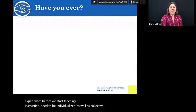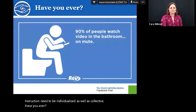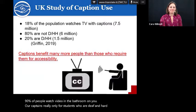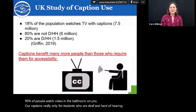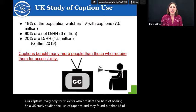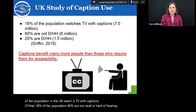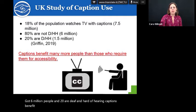Are captions really only for students who are deaf and hard of hearing? A UK study found that 18% of the population watches TV with captions. Of that 18%, 80% are not deaf or hard of hearing — that's 6 million people. Only 20% are deaf and hard of hearing. Captions benefit many more people than those who require them for accessibility.